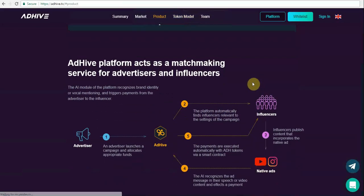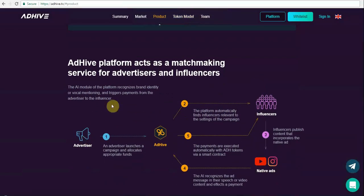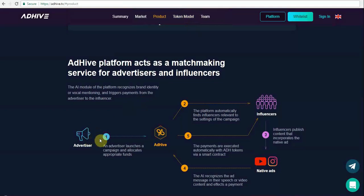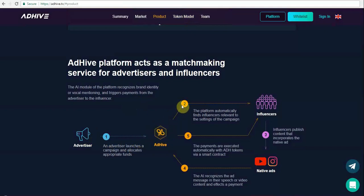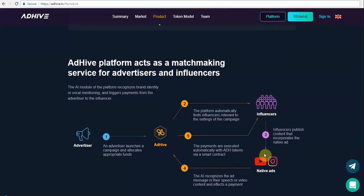This is how the Adhive platform works. Advertisers would simply put their requirements and details onto the Adhive platform, and after that, everything is mostly automated. Adhive platform will announce the details to influencers. They will put together the video onto the native ad platforms like YouTube, Instagram, etc.